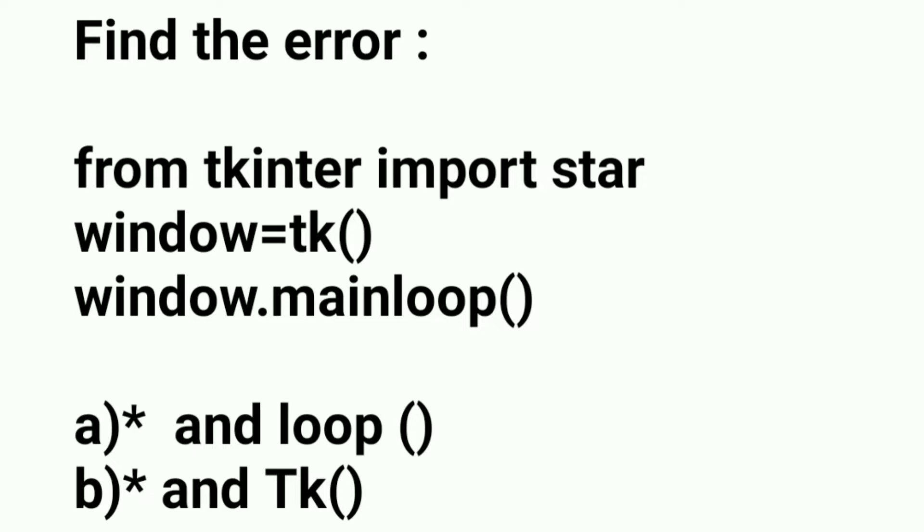If you look at this program, the first line is from tkinter import star. We must not type the word star. That is the error. Instead, we must put the symbol star after import.